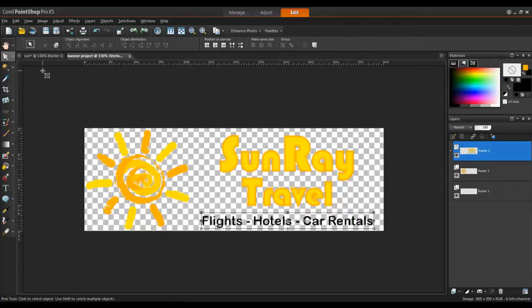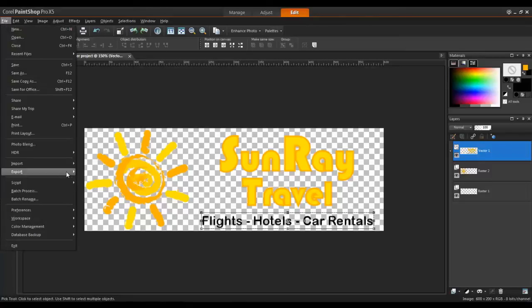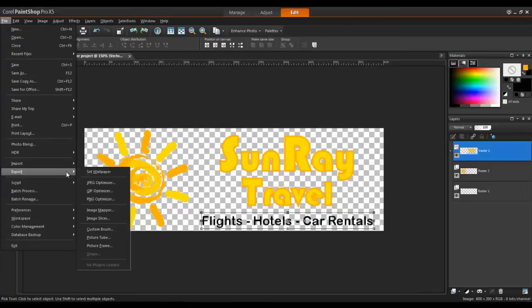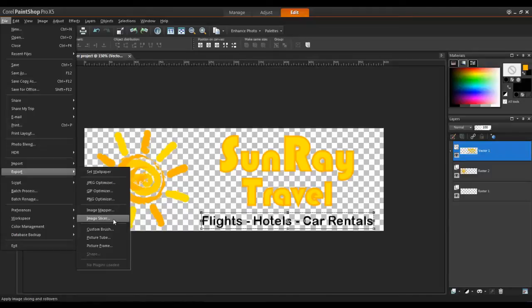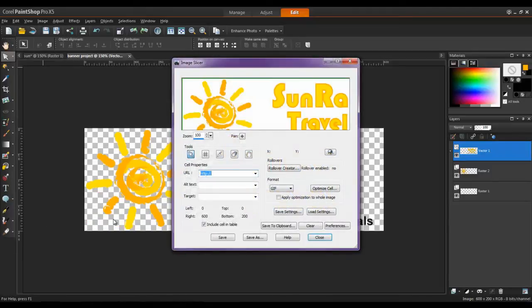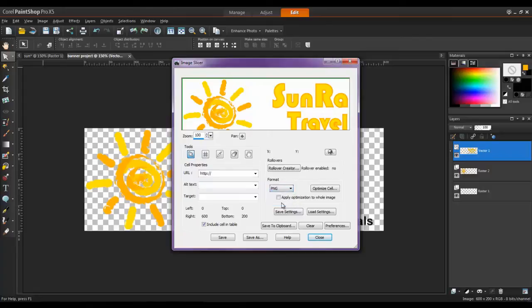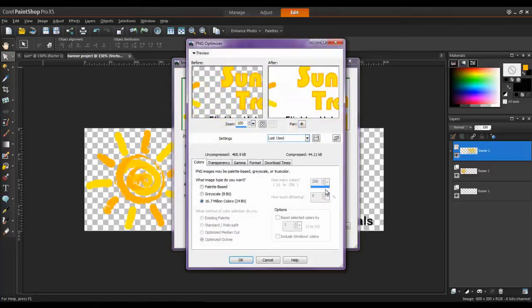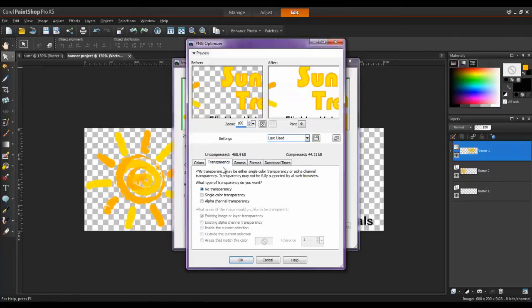Next, go to File, Export, and select the Image Slicer. In the Format section, choose PNG, and then click on the Optimize Cell button to launch the PNG Optimizer. In the Transparency tab, select Alpha Channel Transparency, and then click OK.